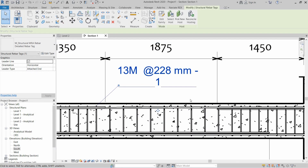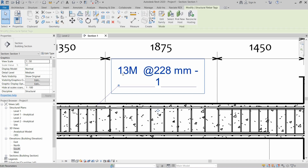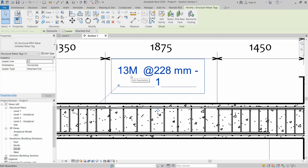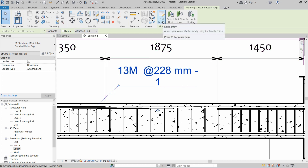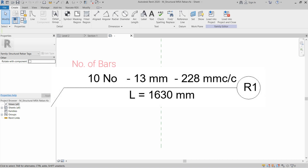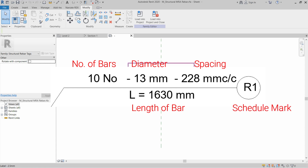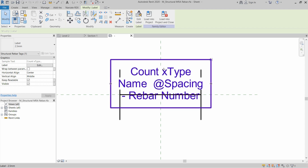Rename this new family as 'Detailed Rebar Tag' and click OK. Click OK again. The structural rebar tag is showing some more information, but it is not enough. Click on Edit Family. The tag we are making is going to show us the number of bars, diameter of bar, spacing of bar, total length of rebar, and the schedule mark.